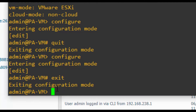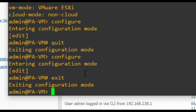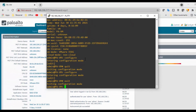You can switch between operational and configuration mode at any time. You can also type 'exit' to come out of configuration mode. In further sessions, we will discuss the commands you can run in operational mode and the commands you can run in configuration mode.